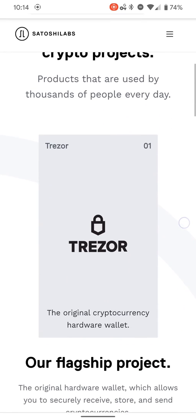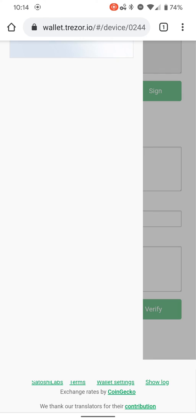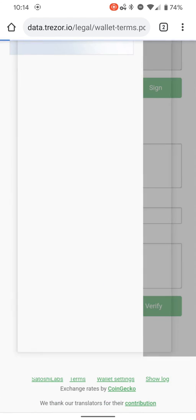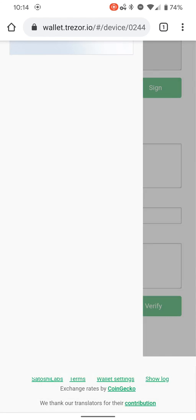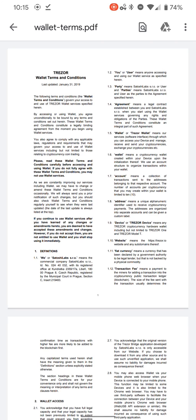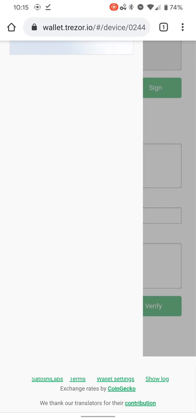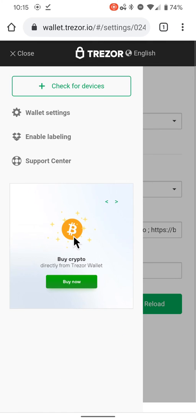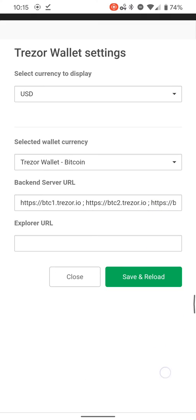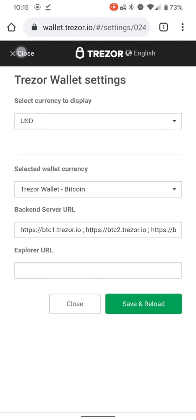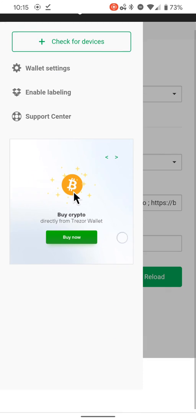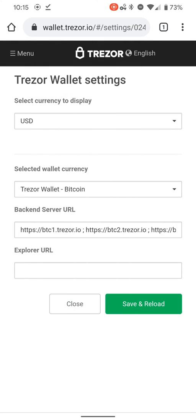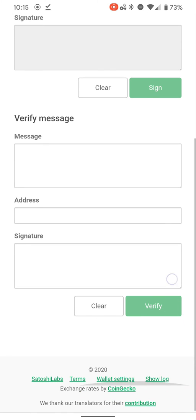At the bottom is the usual. It's got the Satoshi Labs that you can go to and check out all their stuff. Terms of service goes to a PDF. The wallet settings we've already been in.